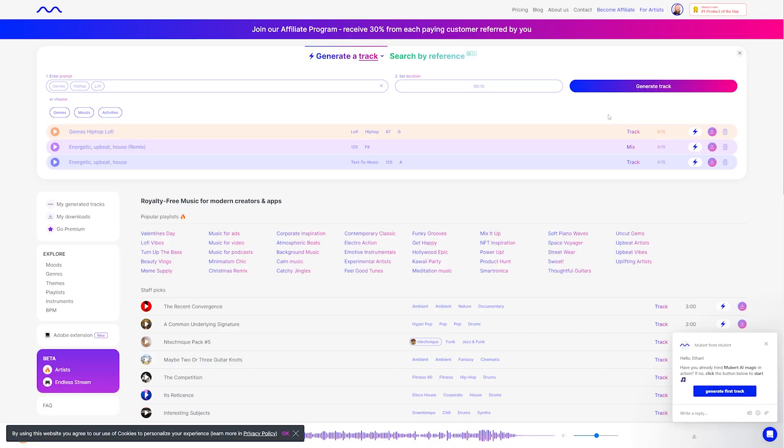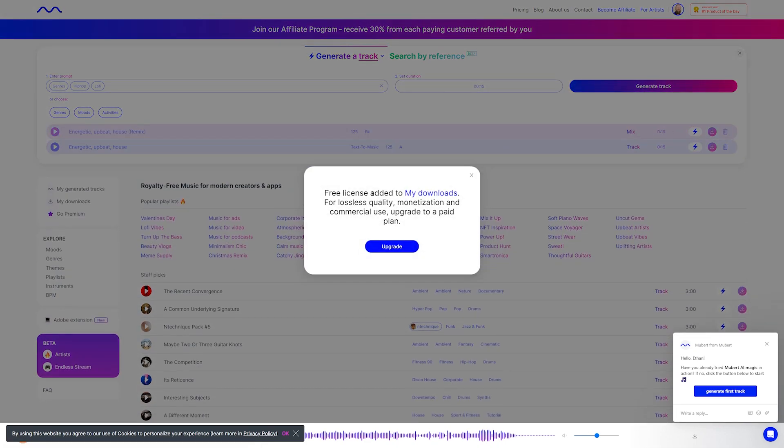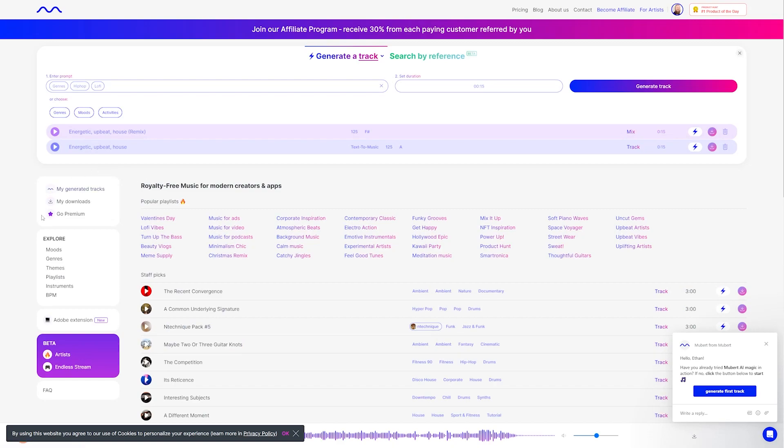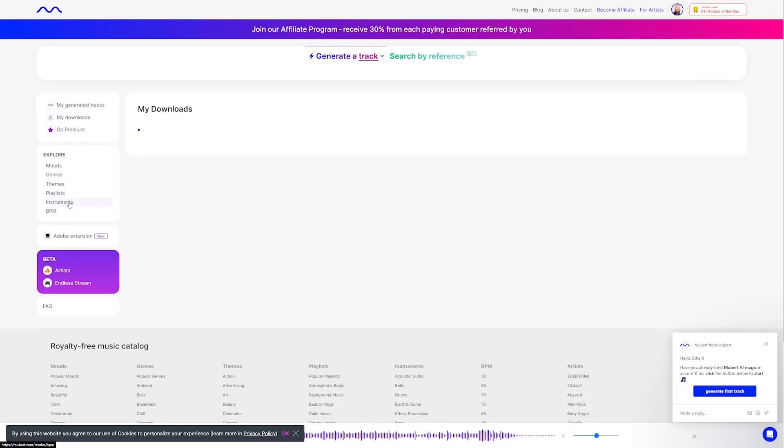So then once you have a track that you're happy with, you can hit the download button as I mentioned before, and it's going to add it to your downloads. You can either go to your downloads from this link here, or over here on the left-hand side of the screen, you can see all your downloads as well.